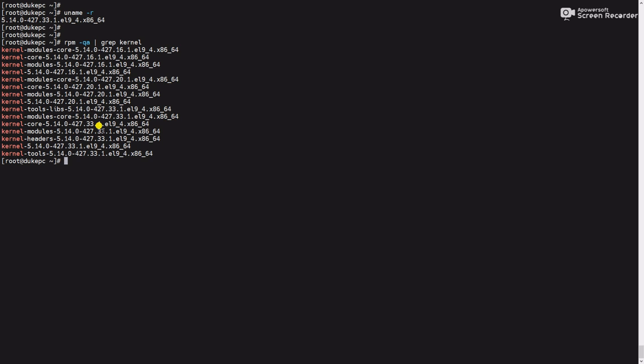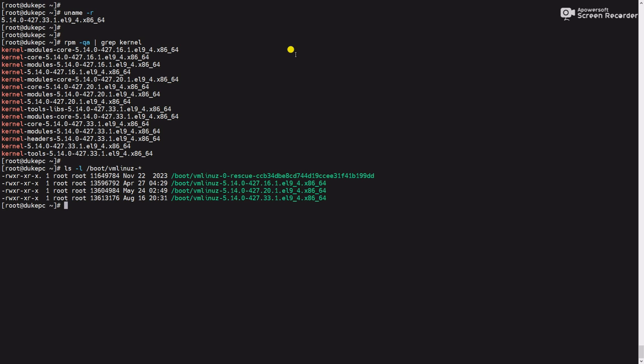Now we will use the command ls -l /boot/vmlinuz-*. It will show the Linux kernel versions.